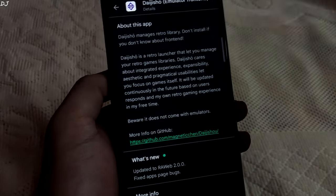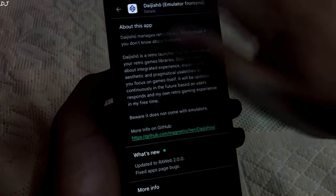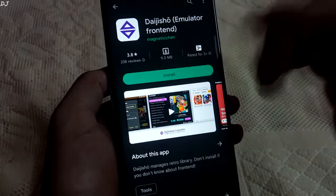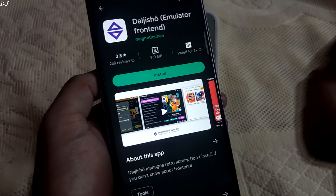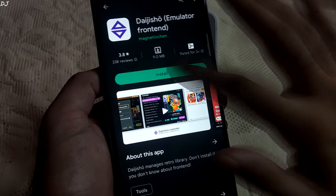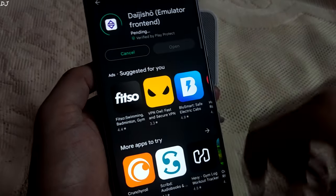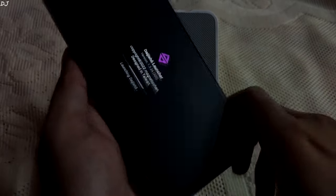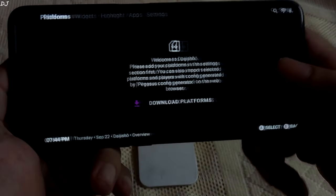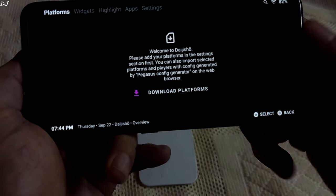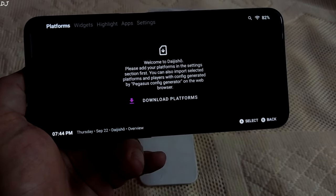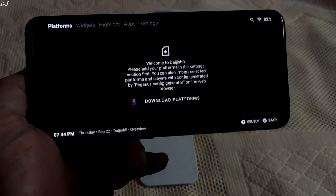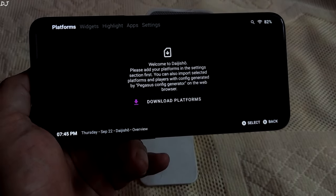You can download it for free from the Play Store. The device that I am using is a Realme 9 5G Speed Edition with a Snapdragon 778G processor. I'll just install it. This is the home interface — you can see it's completely blank. I'll be using the frontend to run my PlayStation 1 and PlayStation 2 games.